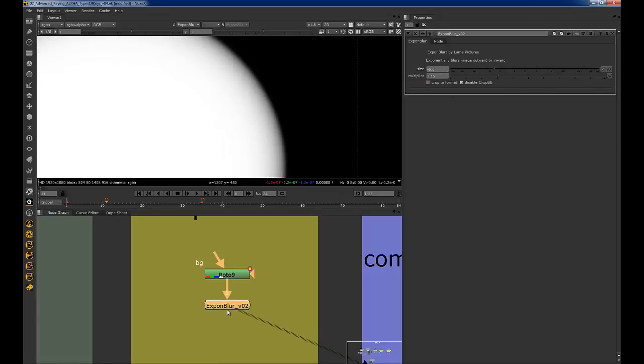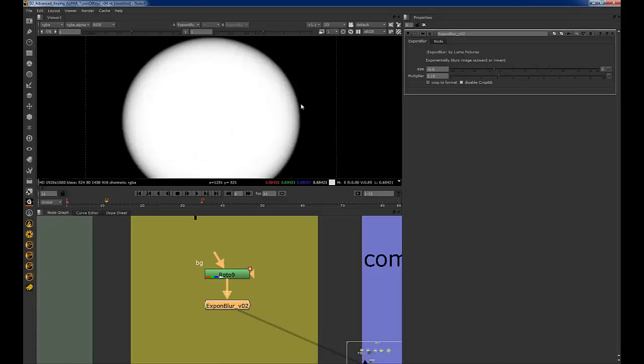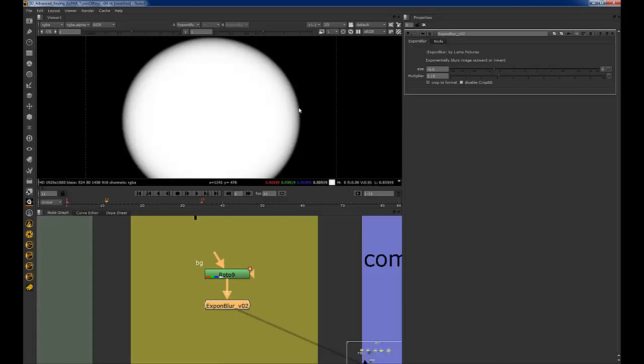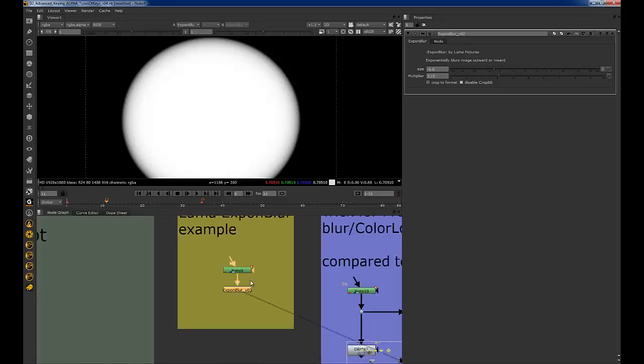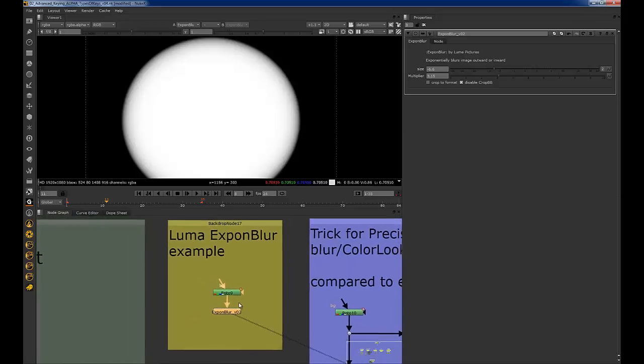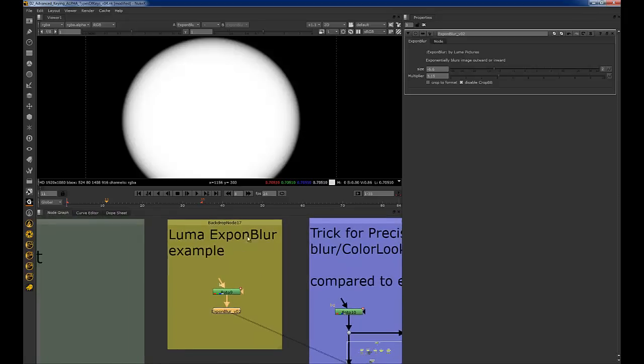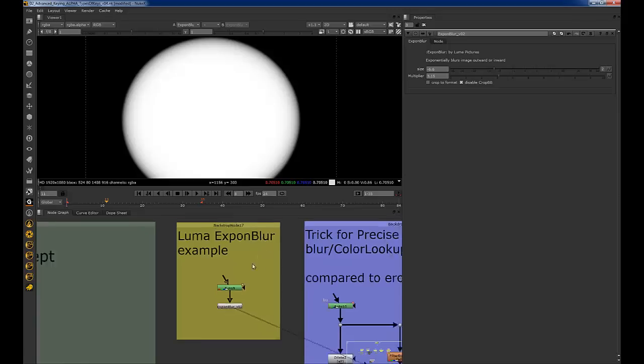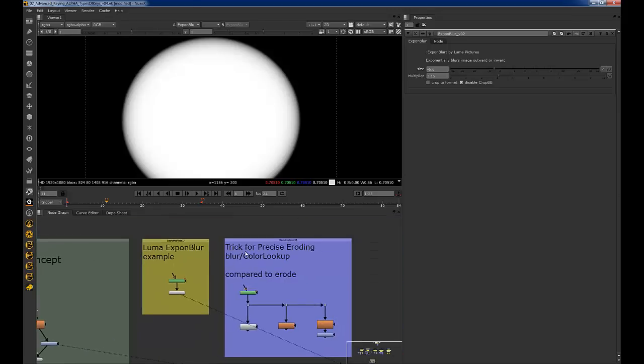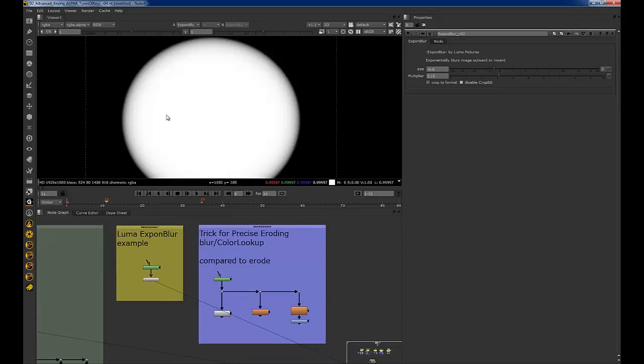A really useful tool, especially for keying and such, where you need to blend those core mats and you're trying to blend stuff like D-spills together. It's really, really useful. And I'll throw a link to where you can get that on Nukepedia. Super useful tool. So yeah, download that and use it. It's great, especially for rotos and such.